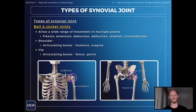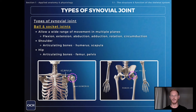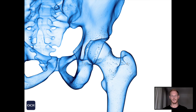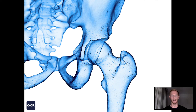We'll be covering these types of movement in the next lesson. The two ball and socket joints in the body are the shoulder — the articulating bones there are the humerus and the scapula, or shoulder blade — and the hip, where the articulating bones are the femur and the pelvis.